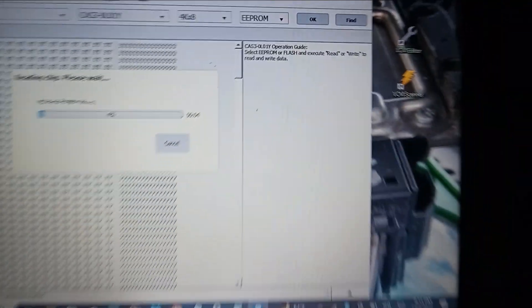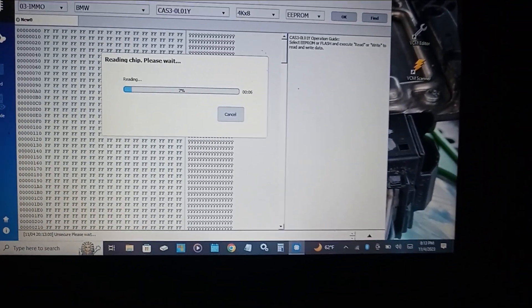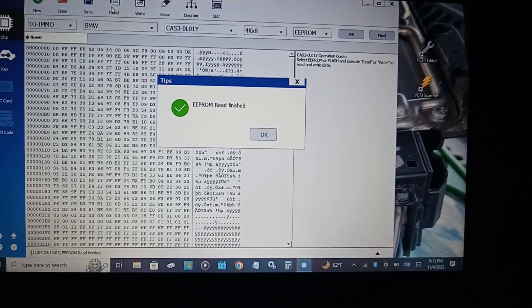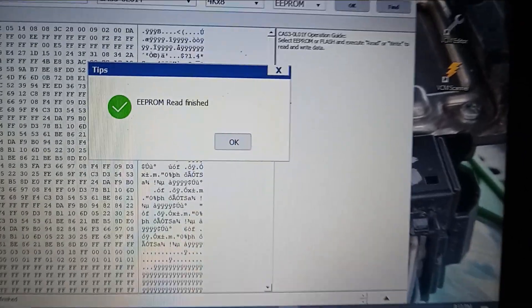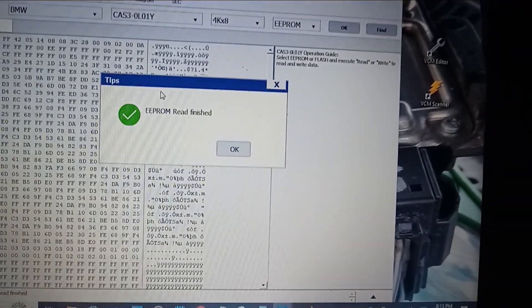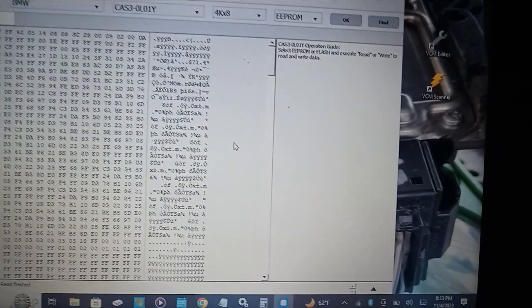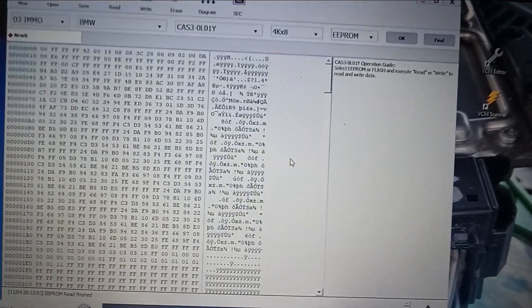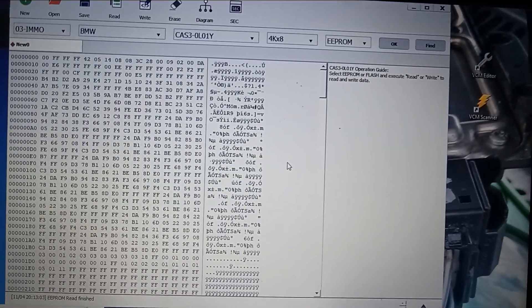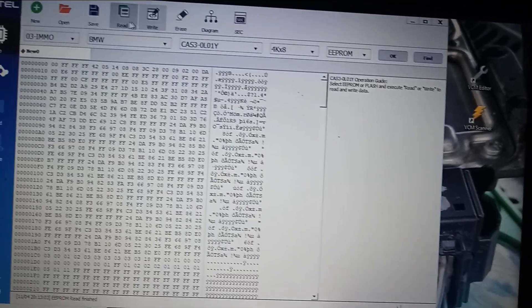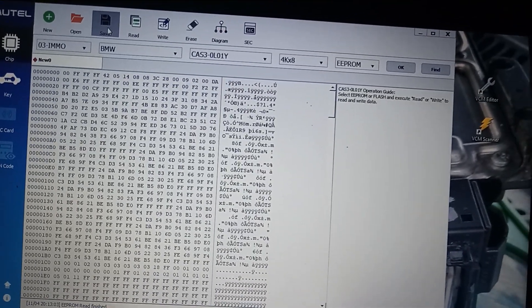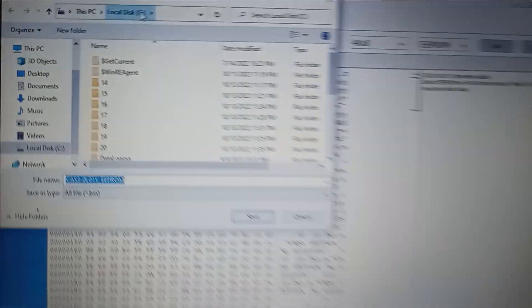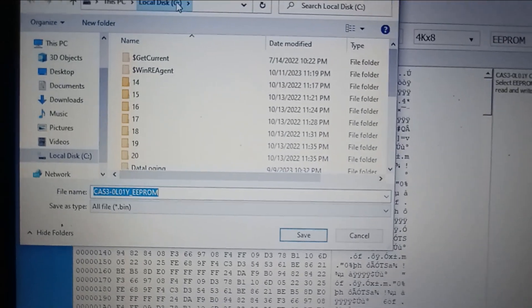It takes no longer than about one minute or 30 seconds depending on the speed of your computer. Once you've read the EEPROM file you can go ahead and save it. You can name it whatever you would like to name it.